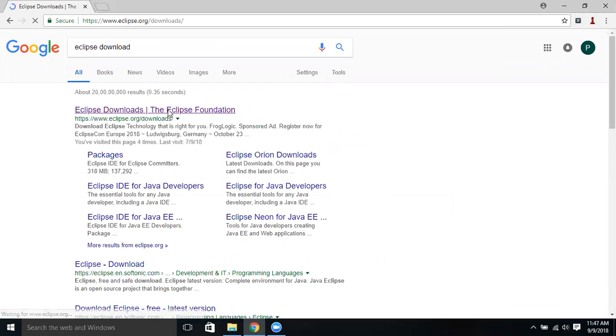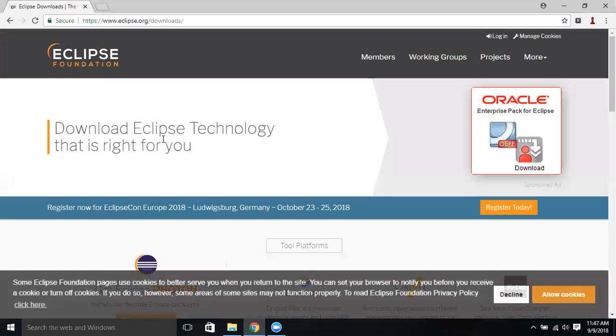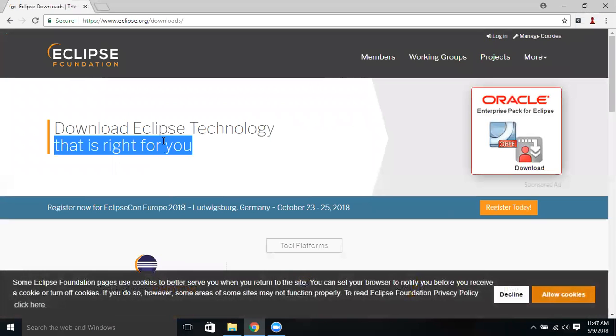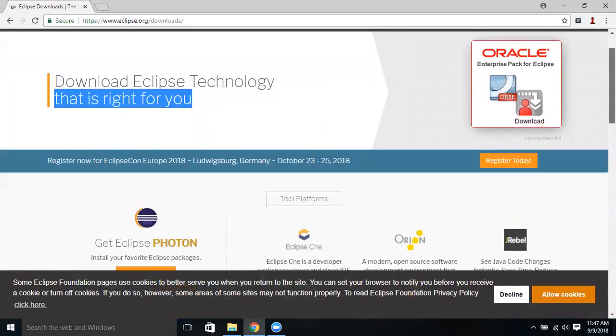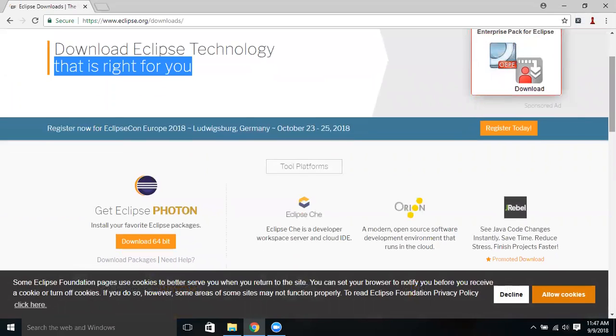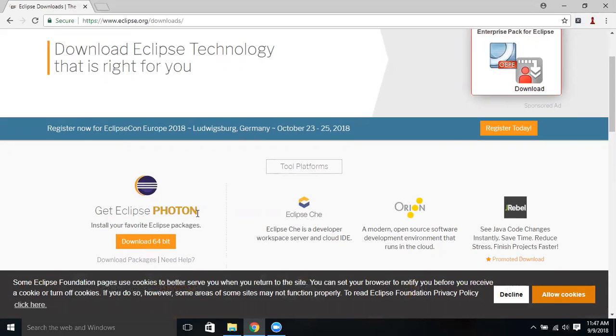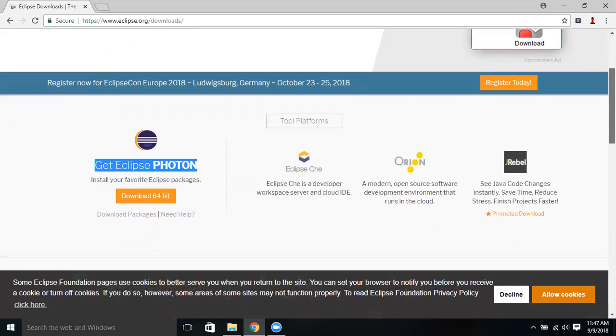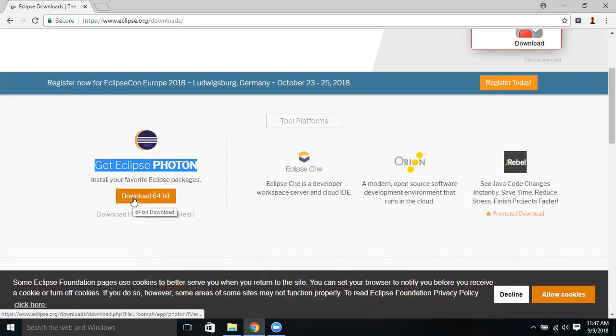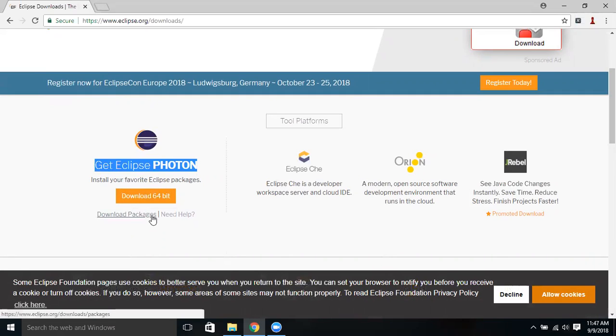Download the Eclipse technology that is right for you. If you scroll down a little bit, you can see Get Eclipse Photon. This is the latest version of Eclipse.